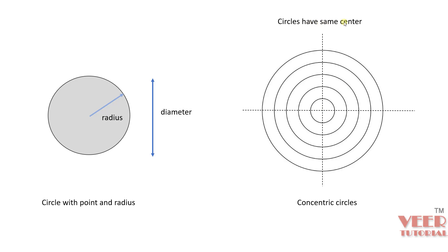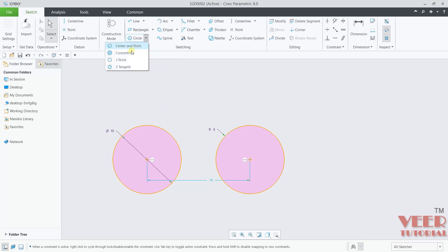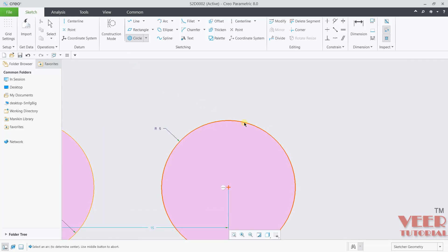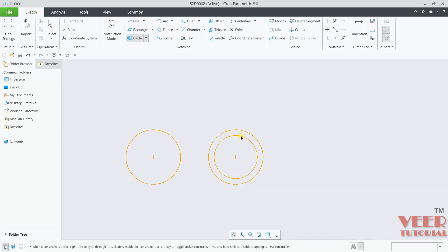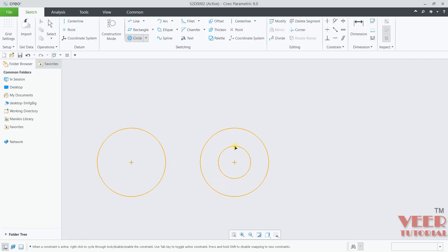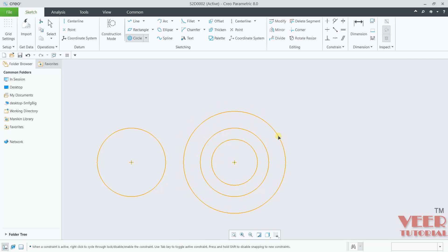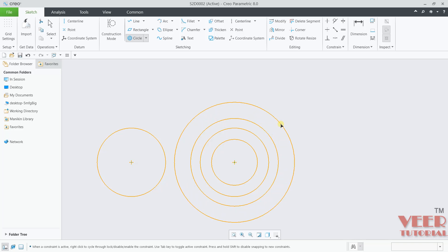To create this type of circle, go to circle and select concentric. First we need to select any reference — let's say I will select this circle as reference. It is going to take the center of that circle. Click on it and then drag the mouse. We can make a smaller circle or a larger circle. When I drag the mouse inside, you can see a smaller circle. You can continue making multiple circles. When you don't want more circles, press escape.